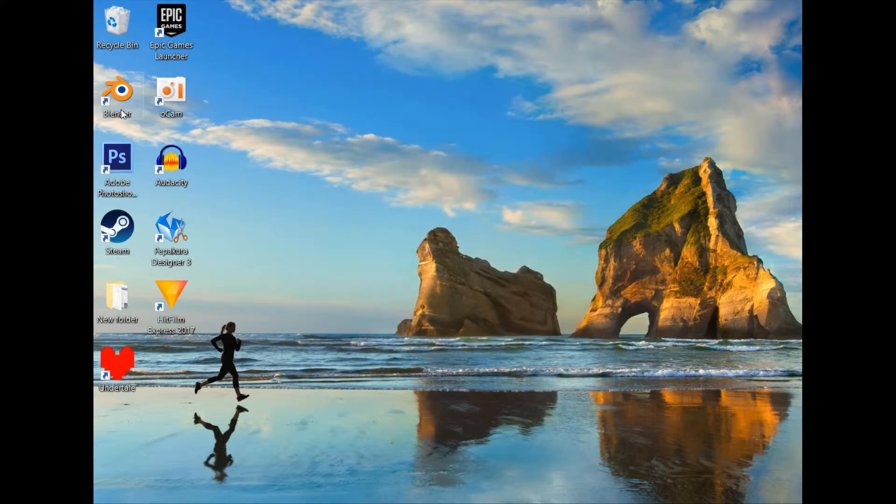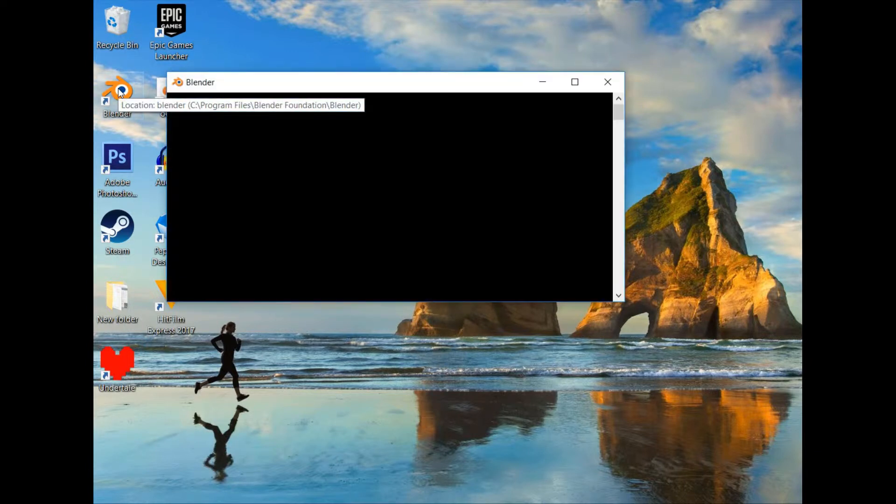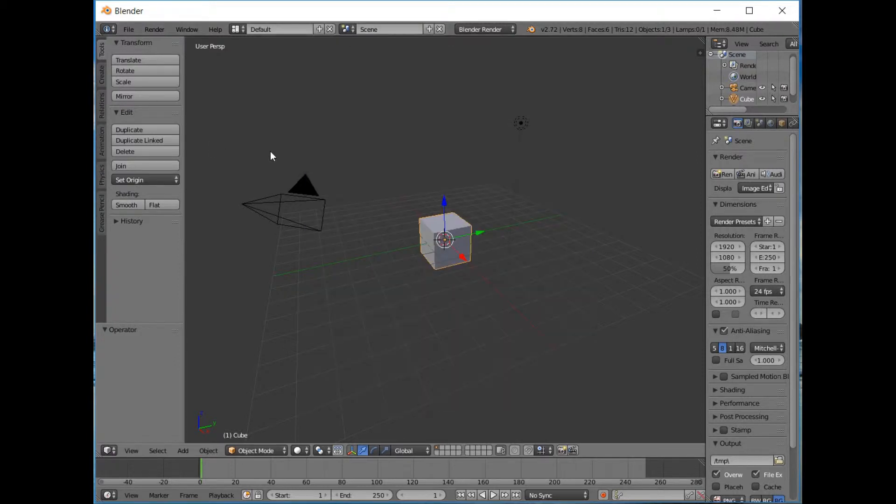To illustrate that point, we're going to leave Pepakura because we're going to be using a program called Blender. Now Blender is a 3D modeling, animation, rendering piece of software. It's completely free, it's amazing really. I highly recommend it. You can do just about anything in terms of 3D art and visual effects and CGI.